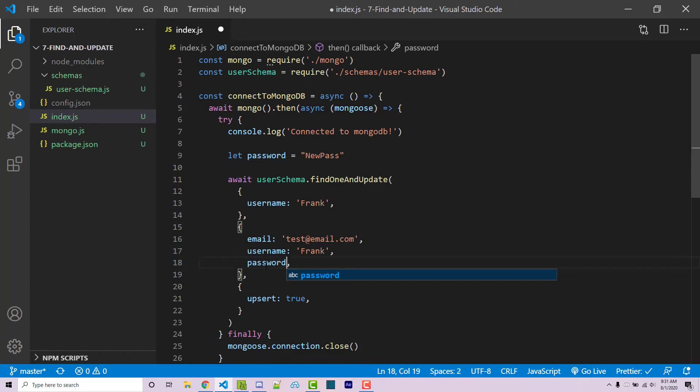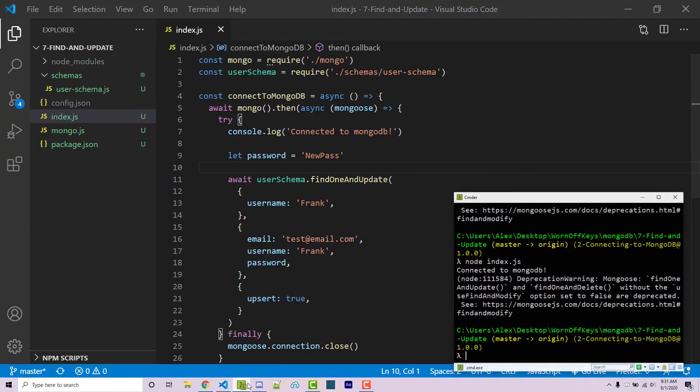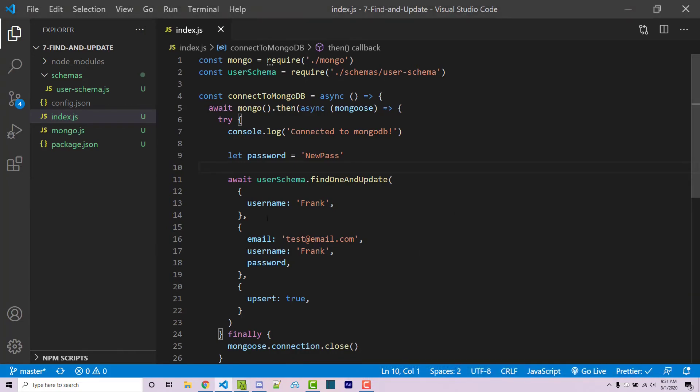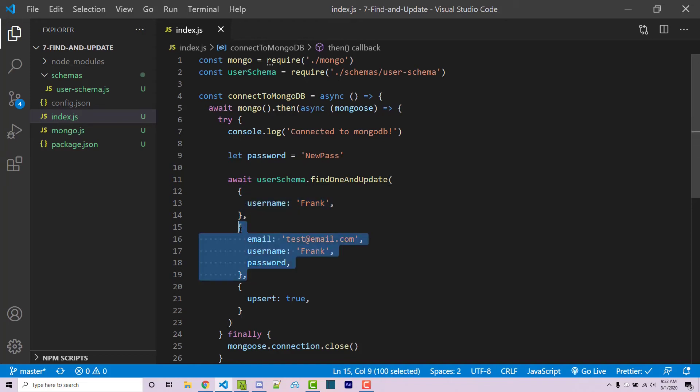So just for simplicity, I'm going to keep it like this. So if I save this and I run the code again, we are then going to look through our entire collection for a document that matches our filter here or our condition. And then afterwards, if it does exist, we are going to update that entire document to match this.